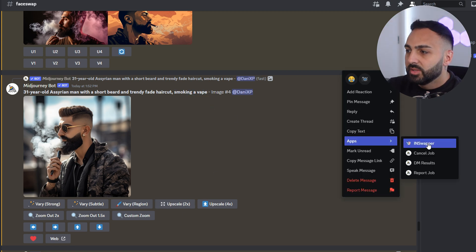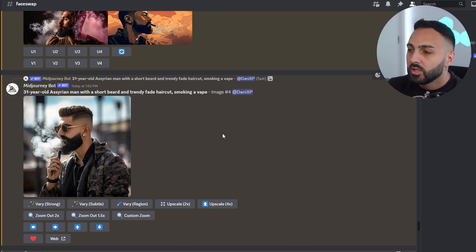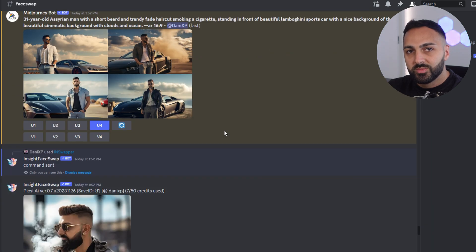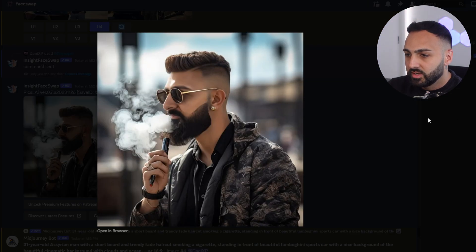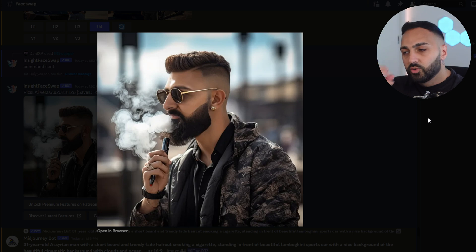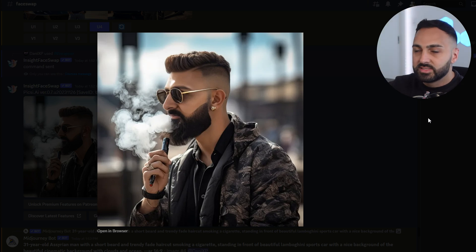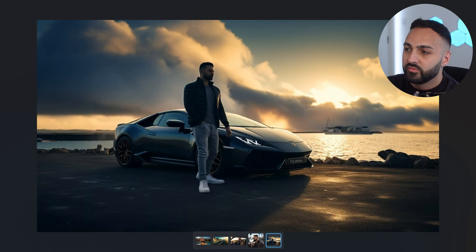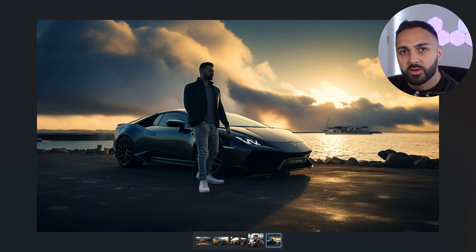Now obviously it's not me, but when I click here and go into face swapper, what it will do is put my face into the actual image itself. So if you scroll down here — now this is me. You can see they've included my face into this image. I've created about five images and I'm going to show you how to bring all of these images to life using RunwayML.